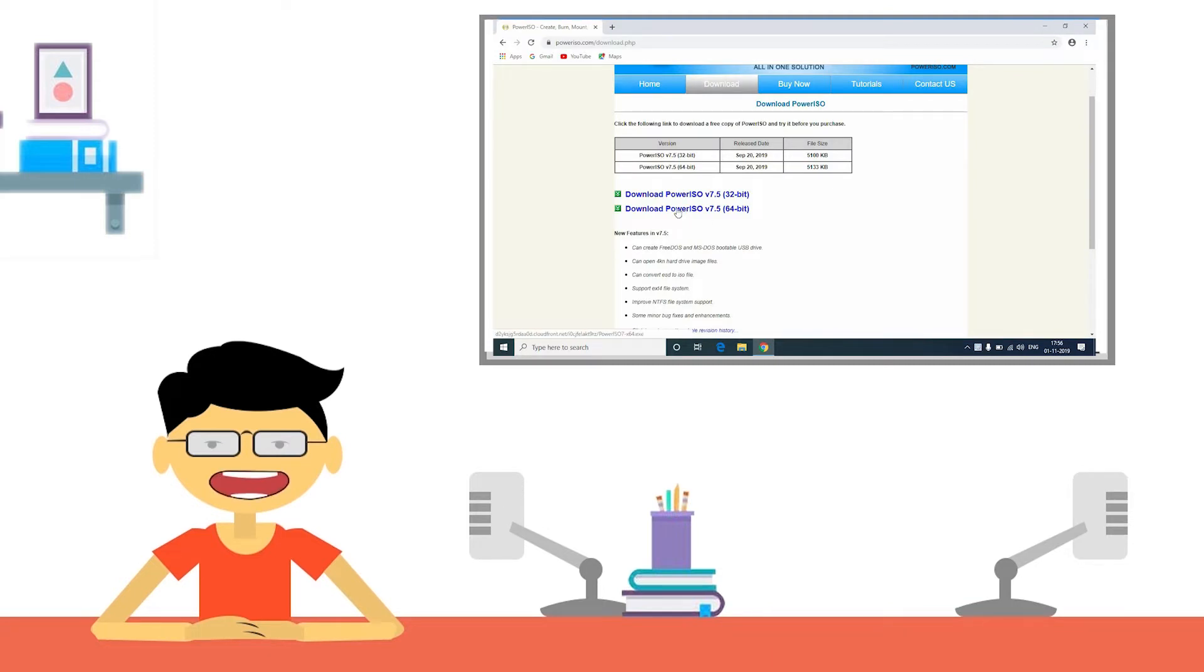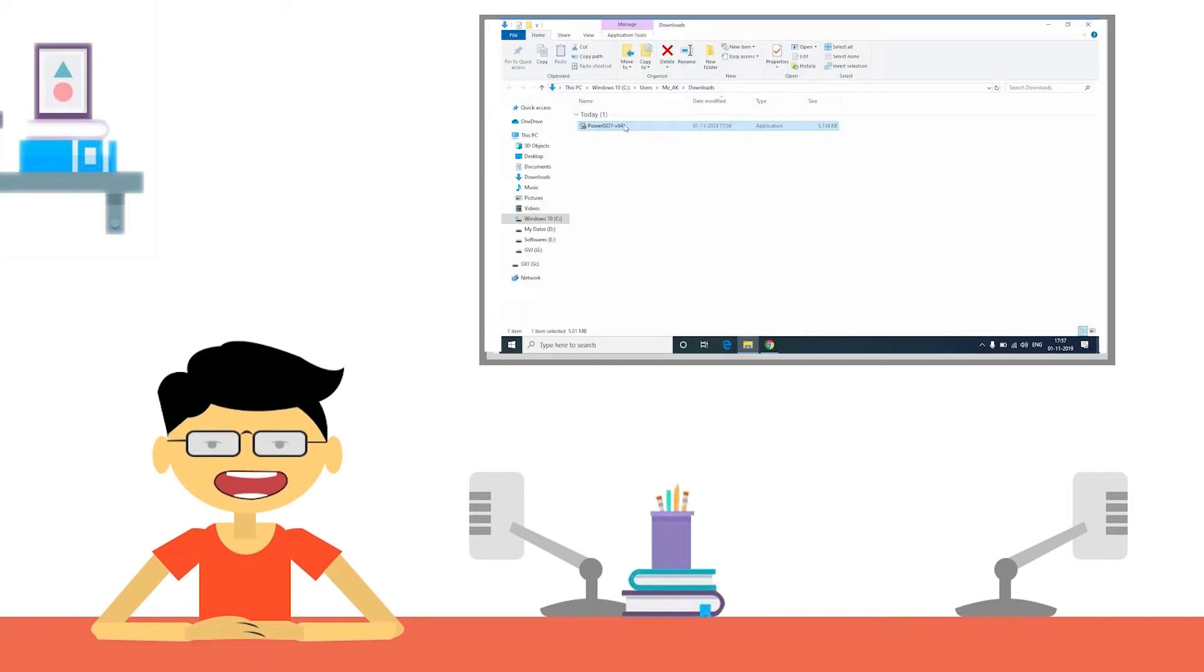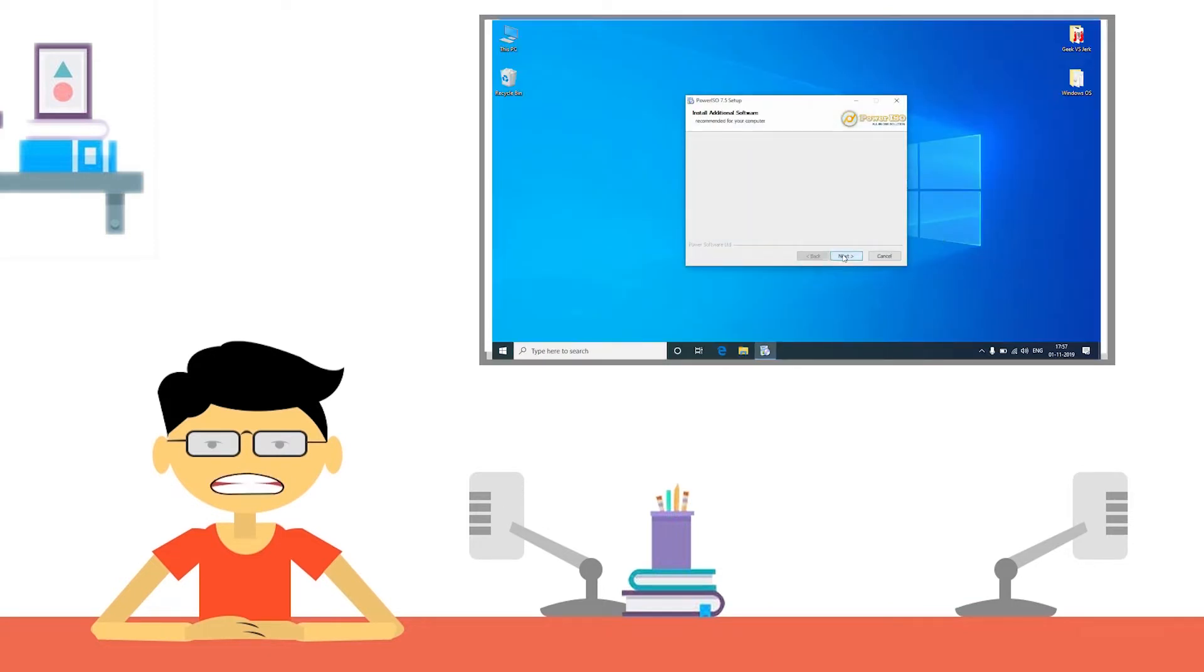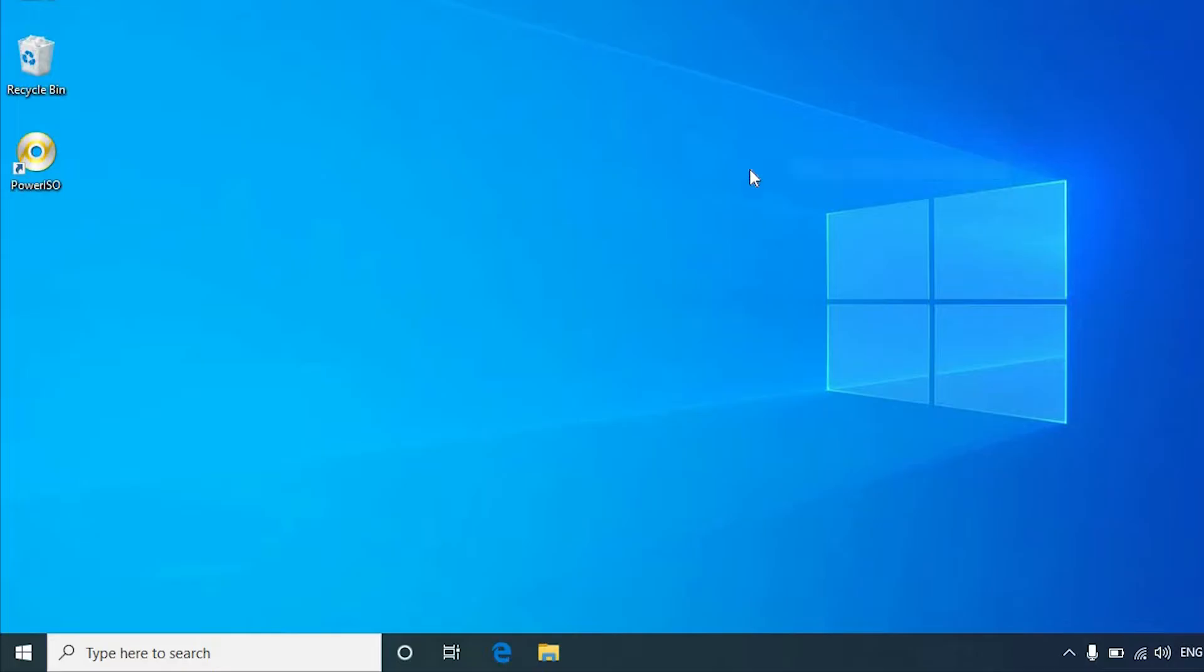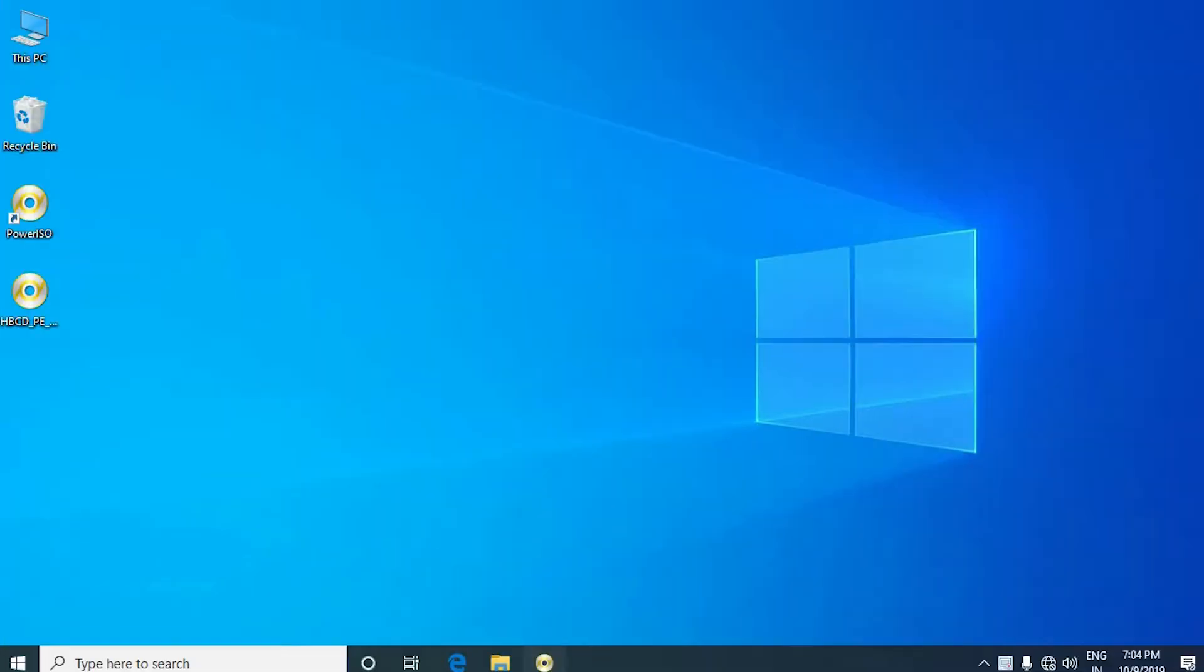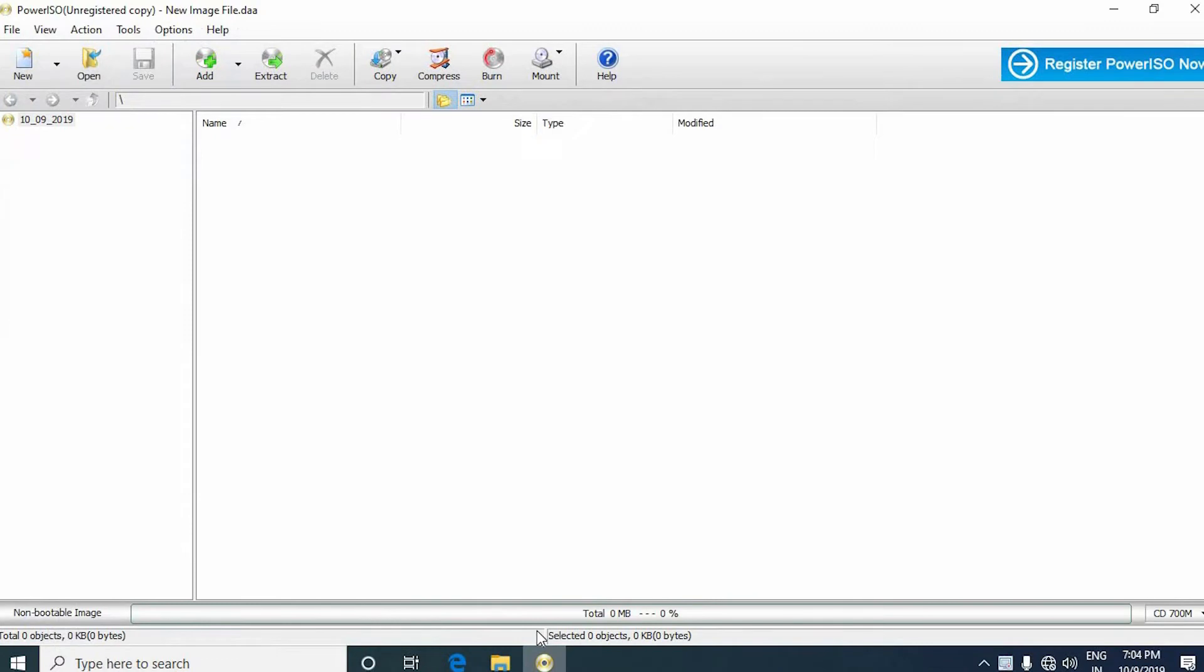You have to download and install the Hiren's Boot software using the link mentioned in the description. After installation, open PowerISO software.